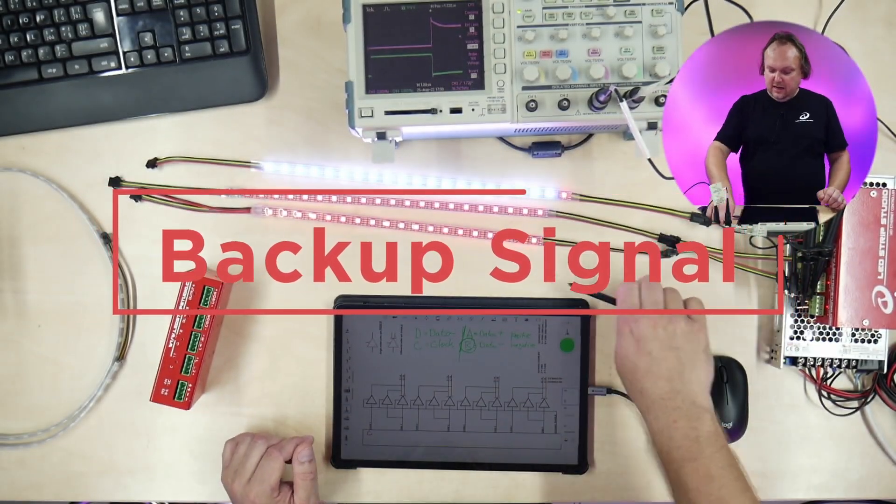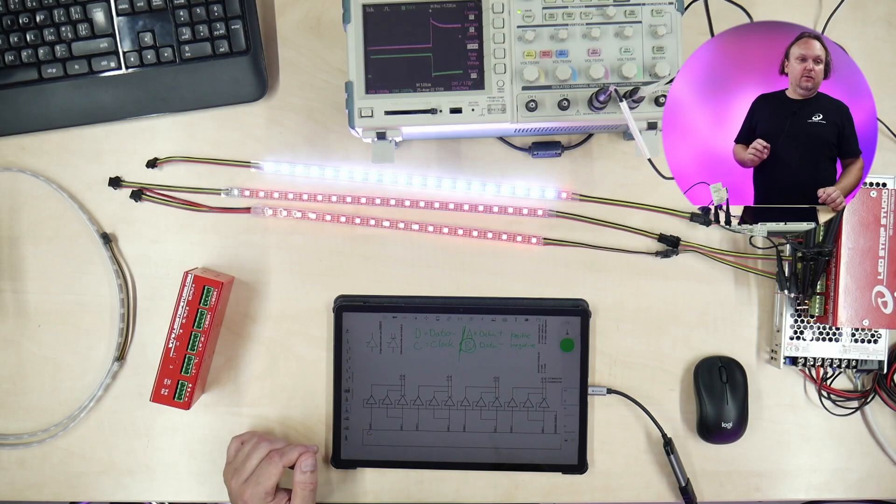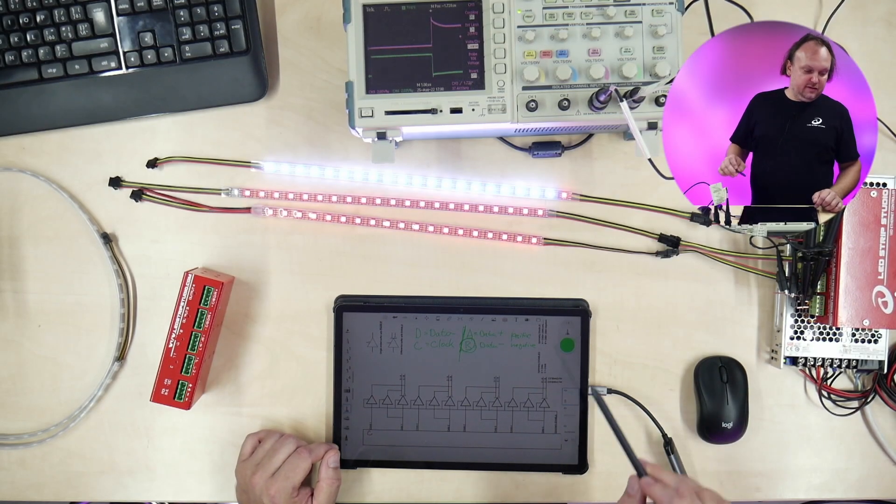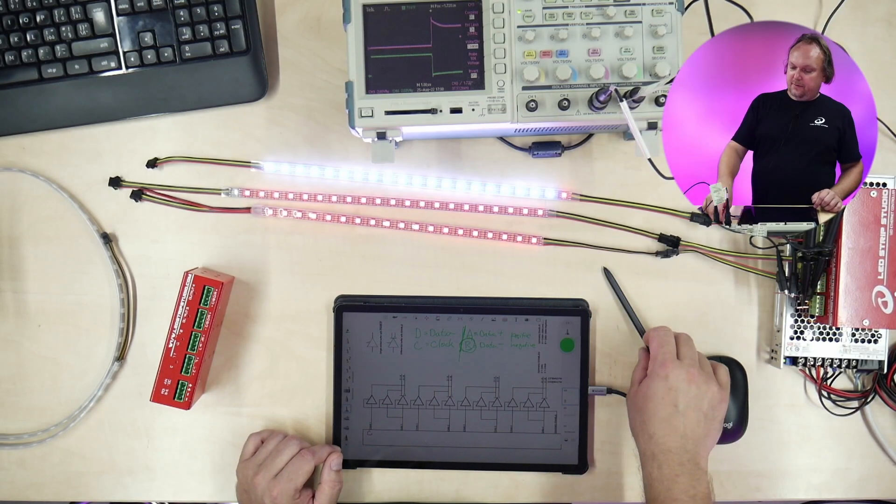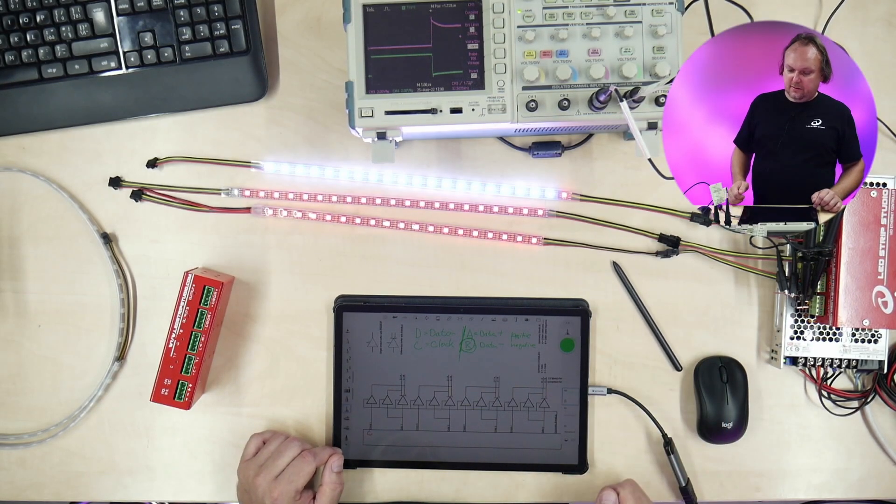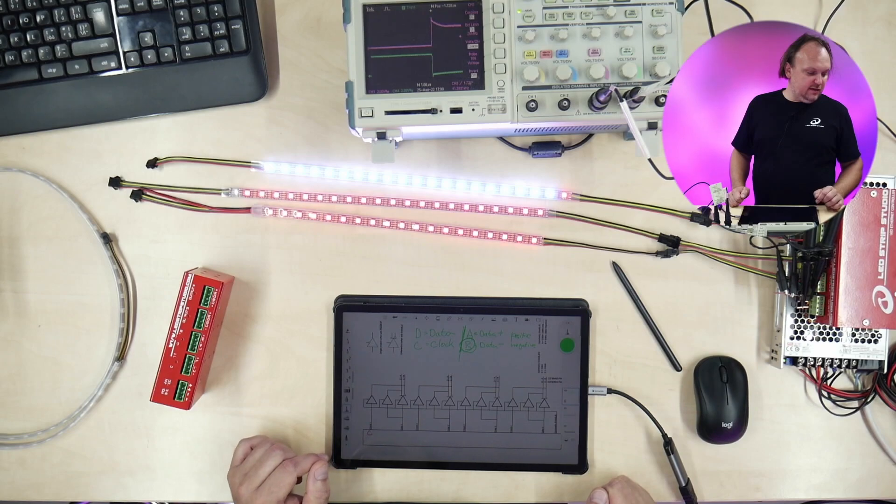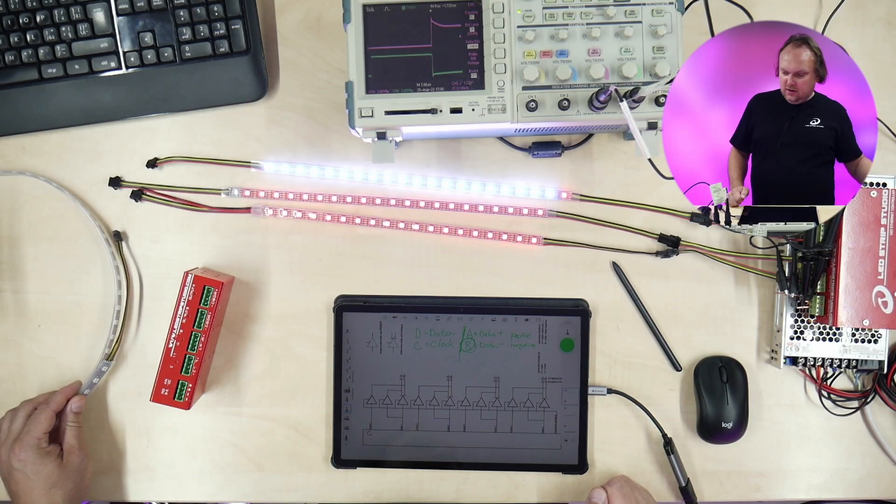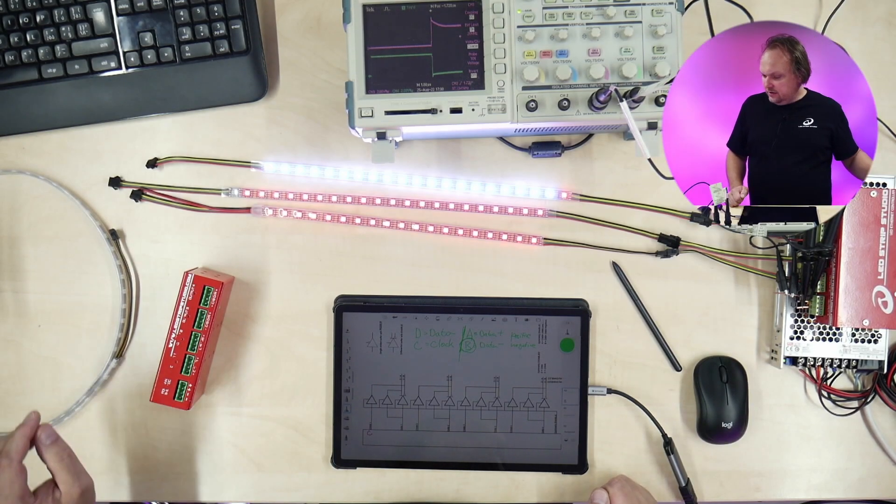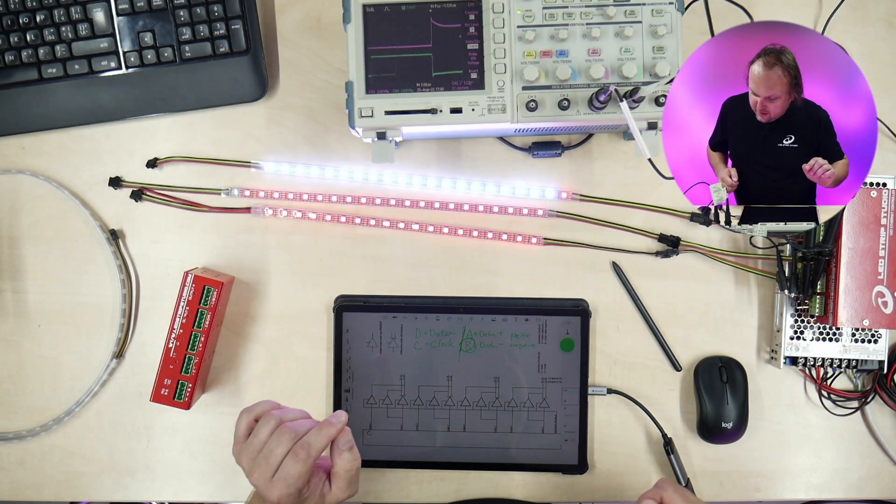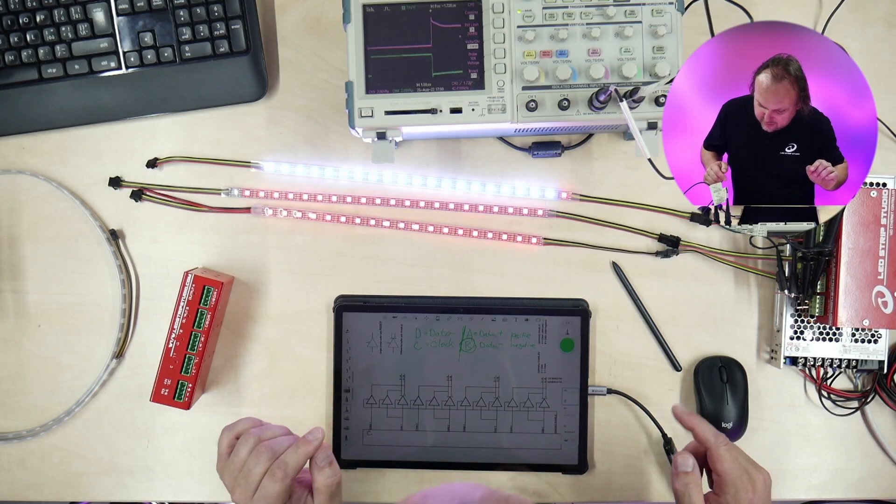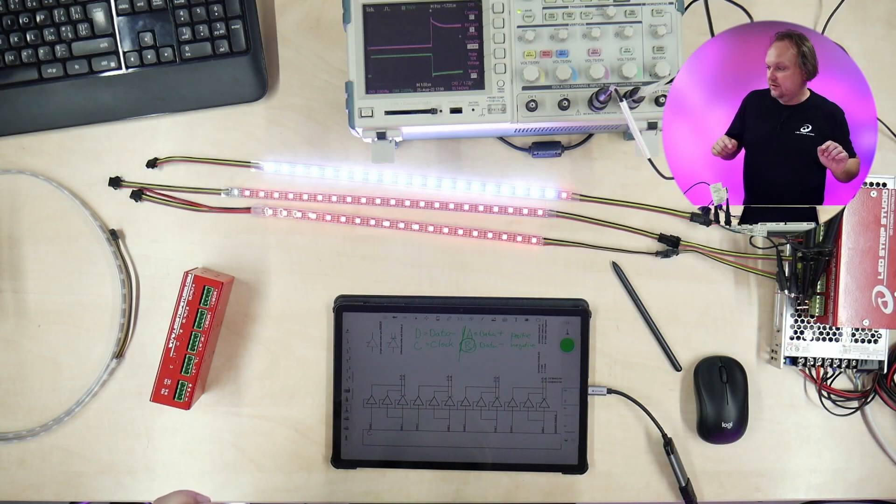What does it mean? So one more thing I want to talk about is a backup signal on LED strips. I think it is the case of the LED strips we have on the table.